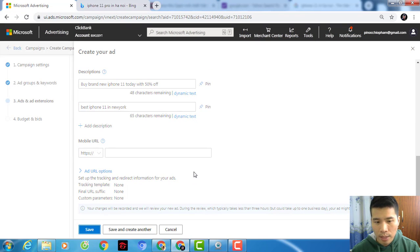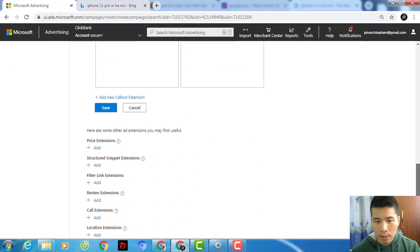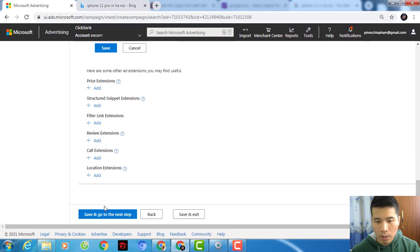I'll click save and go to the next step.